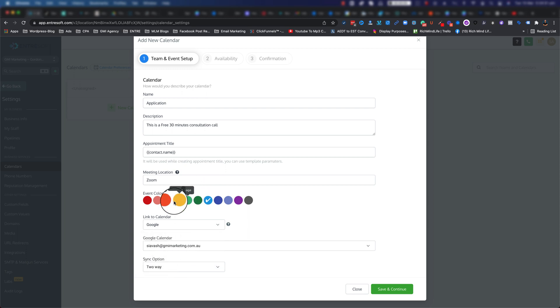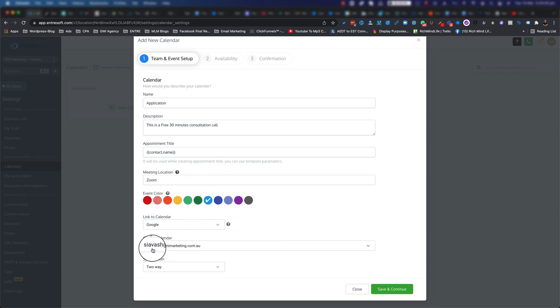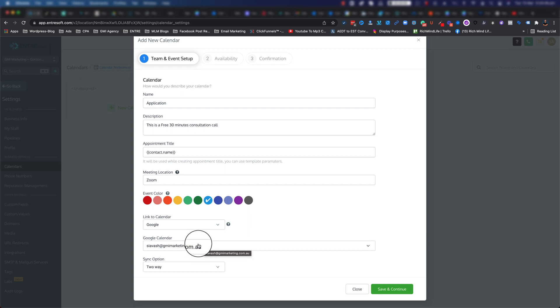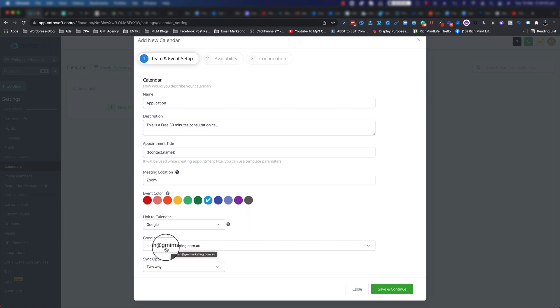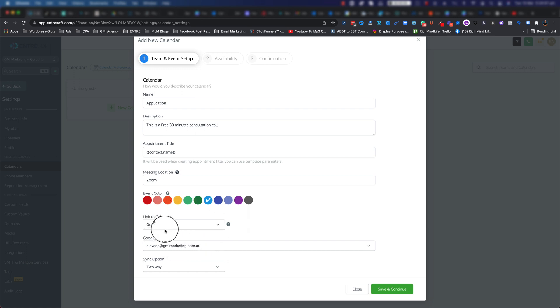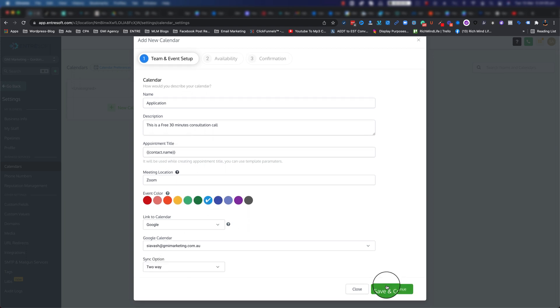We can select this one and I'm going to make it two-way, so basically whatever booking that I get within my EntreSoft calendar is going to go and reflect within this calendar, my business calendar that I have, and vice versa. If anyone books something inside my Google business calendar, it will get reflected on my EntreSoft as well.